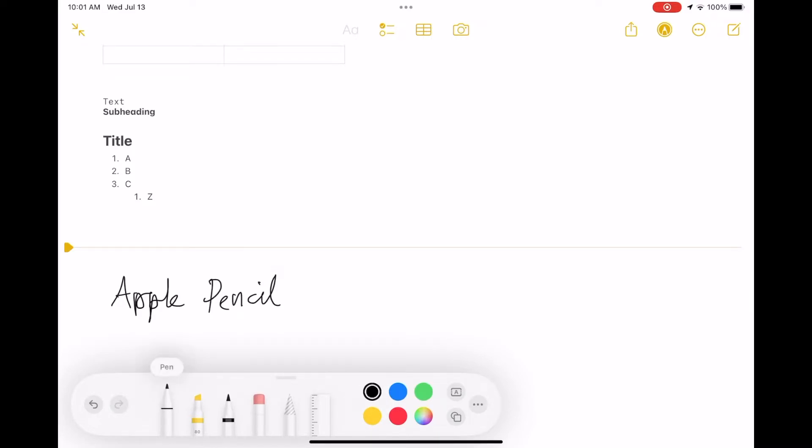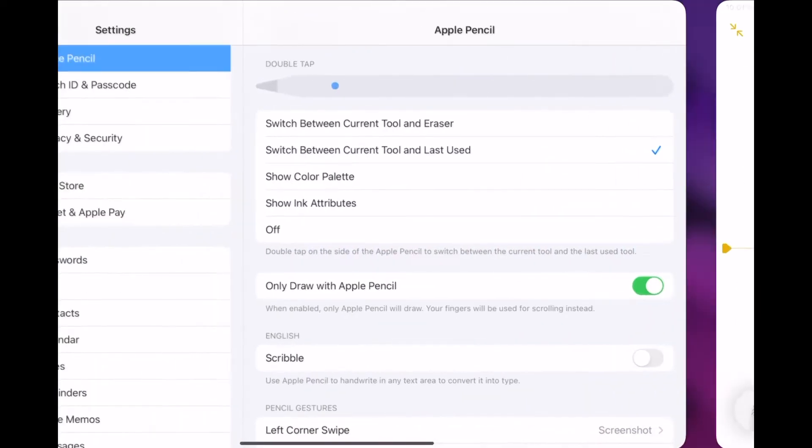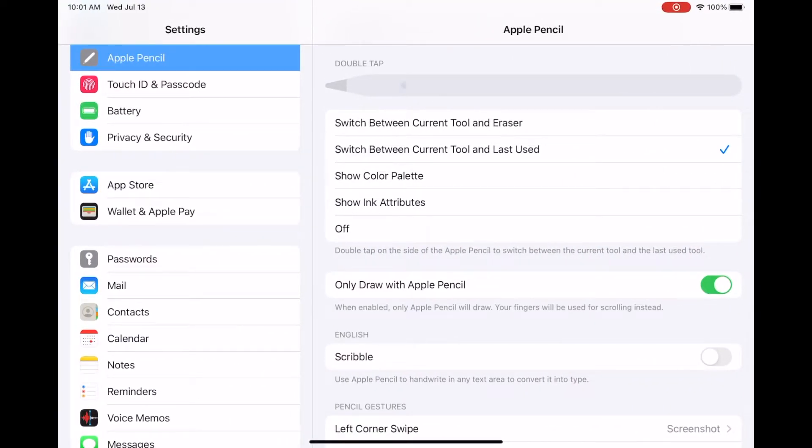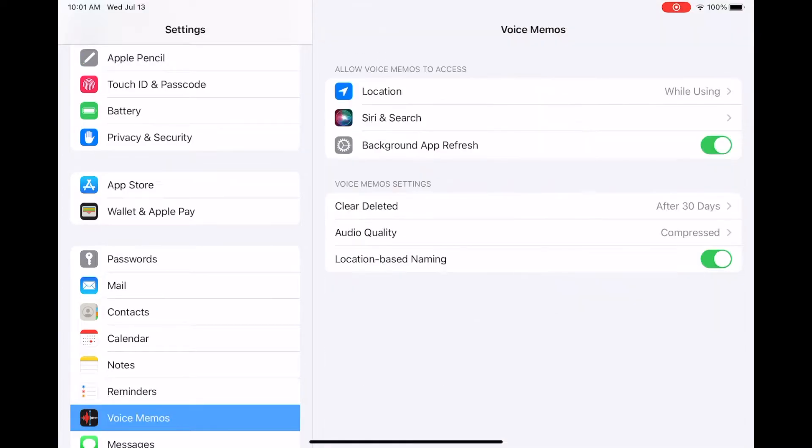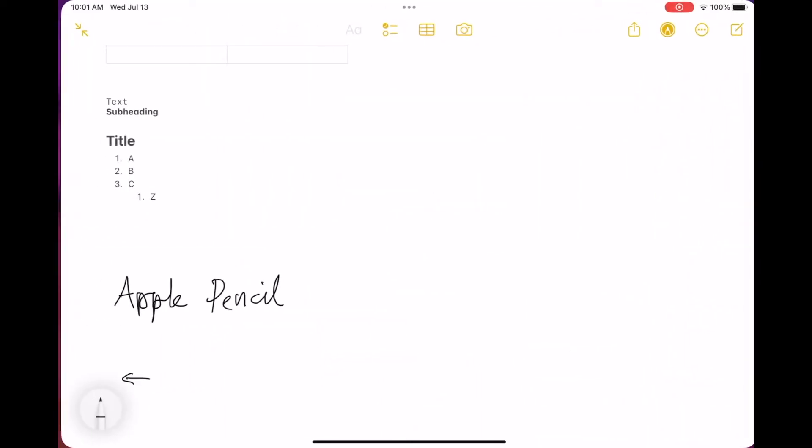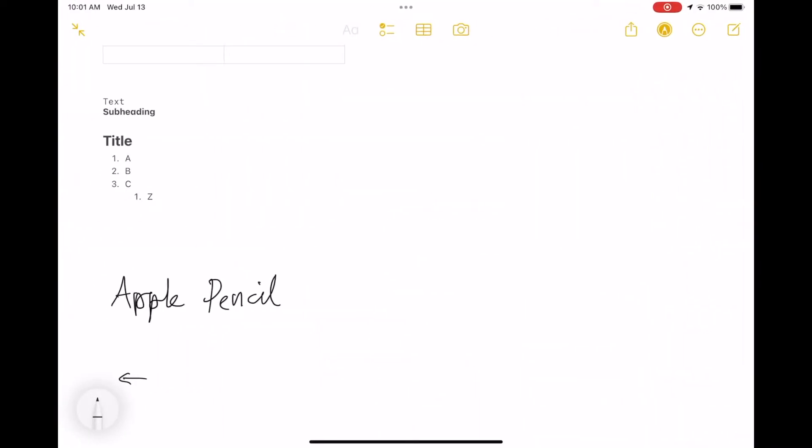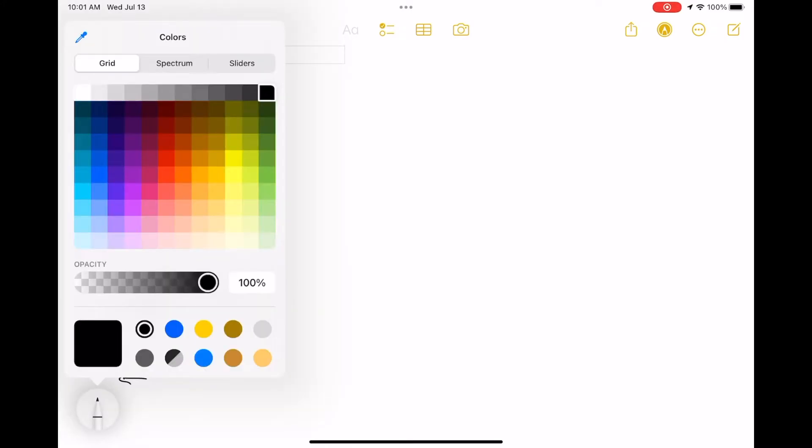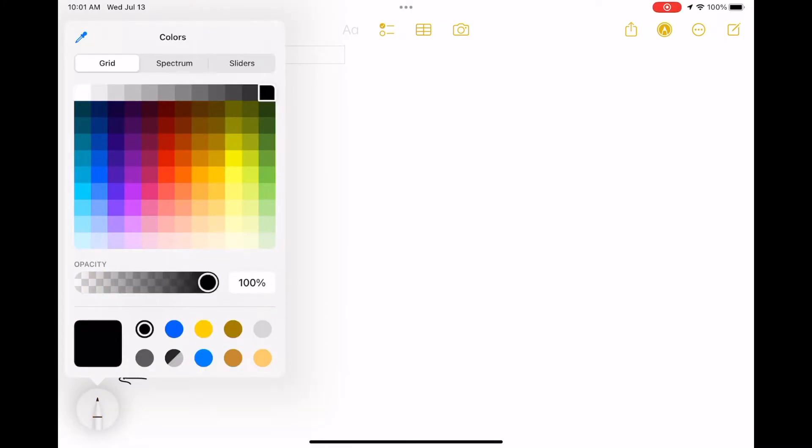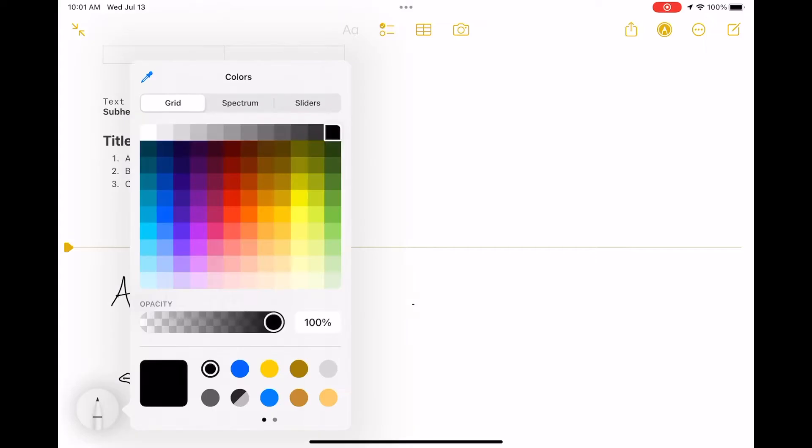I think this text here telling you which tool you're changing to has been added, and I think that's actually pretty helpful because the pencil and the pen really aren't different enough for me to notice when tapping back and forth in the past.